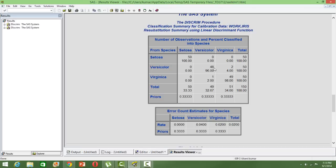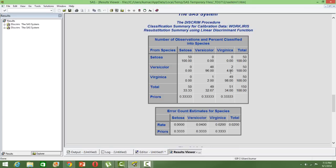Whereas here there is some error percentage happening. Versicolor is being classified as Versicolor 96% of the times. Out of 50 cases, only a maximum of 48 cases have been identified correctly, so there are two cases which are not identified correctly. Versicolor has been identified as Virginica—two observations have been misclassified. That's how we interpret this table.